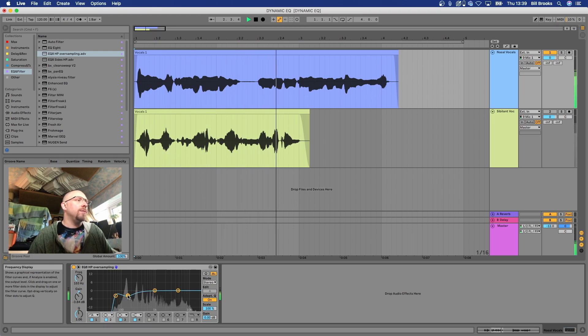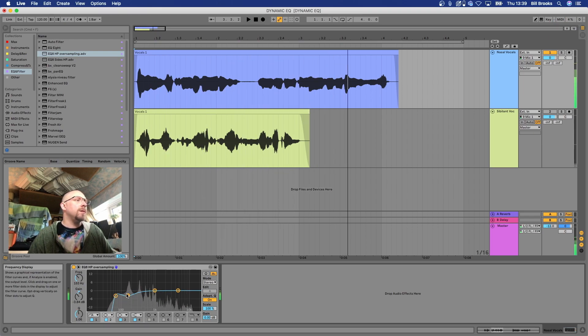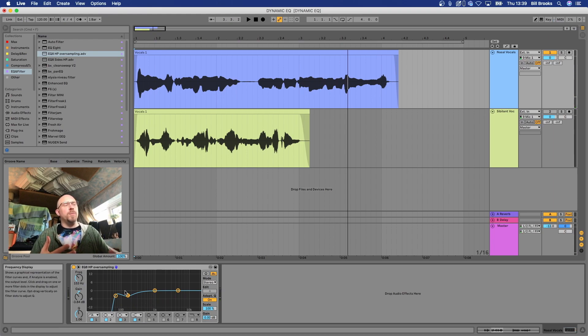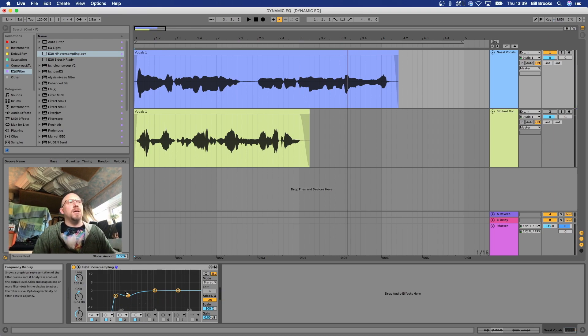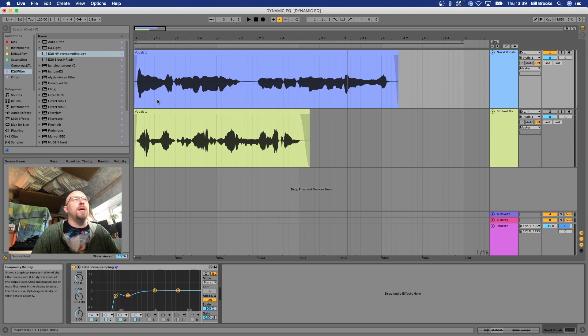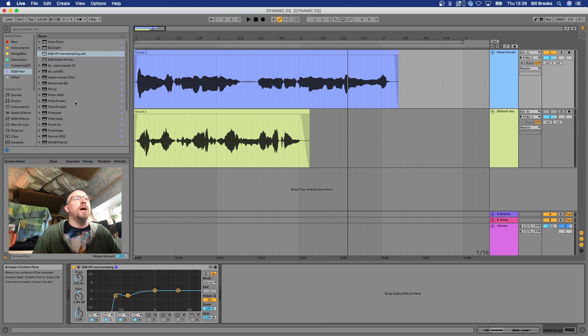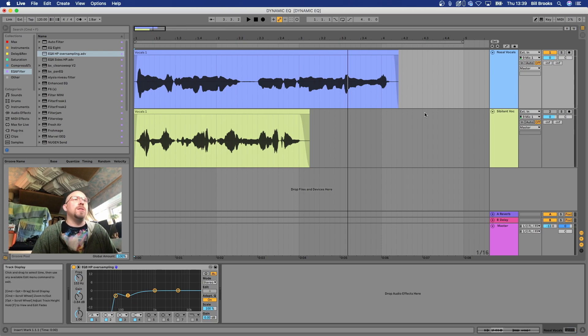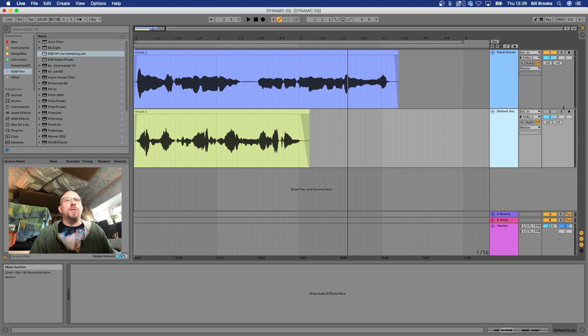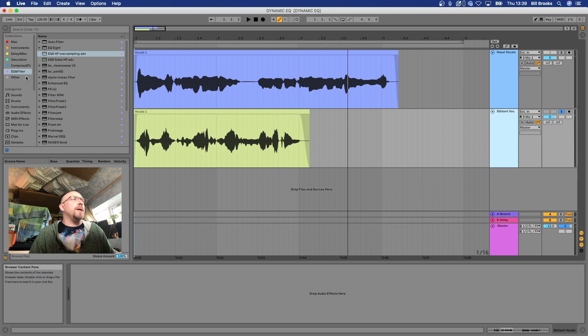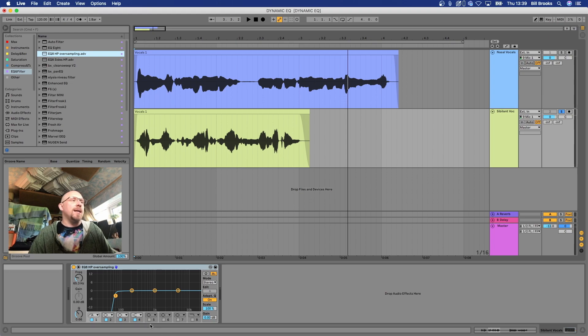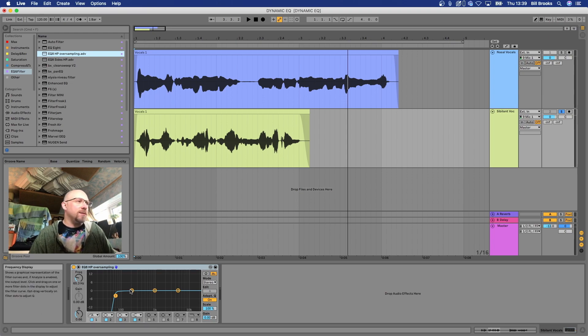But the problem is if you just pull that out with a normal EQ then you end up risking making the whole vocal sound thin. So this is a good reason for using a dynamic EQ on a nasally voice or a nasally synth, doesn't matter what it is.